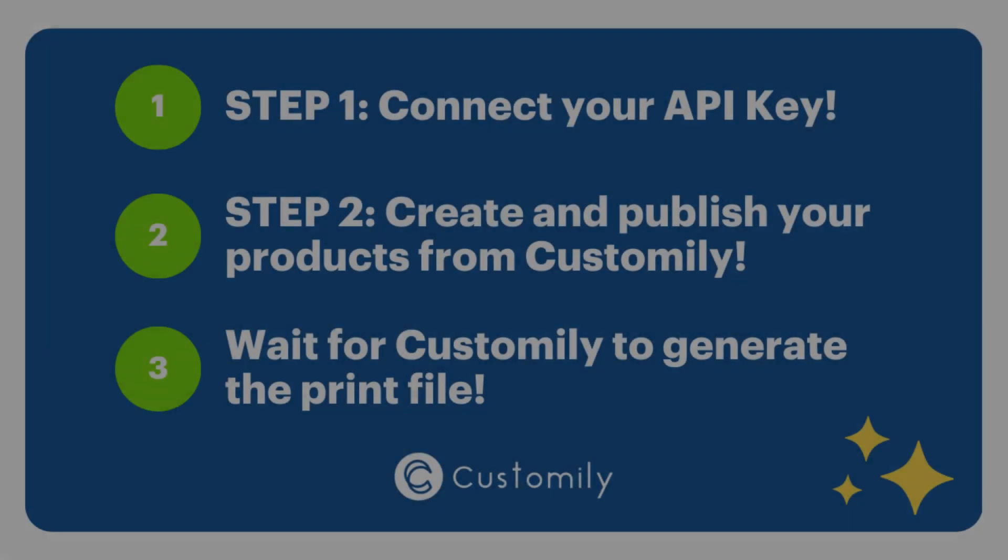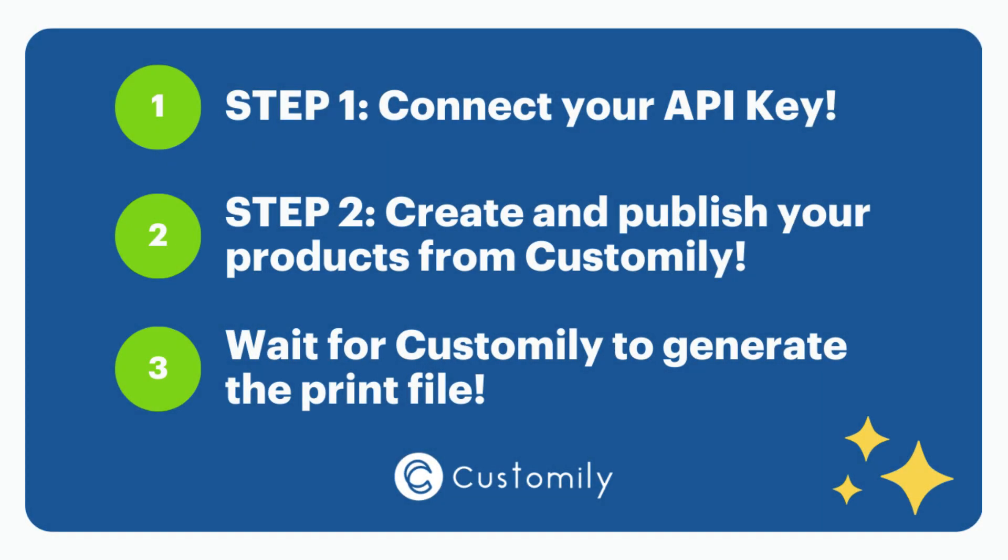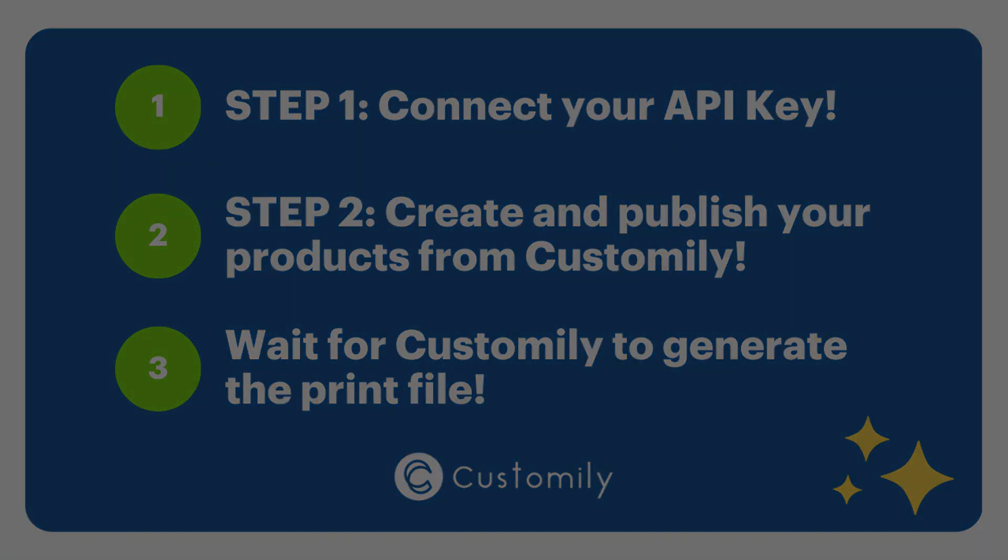To sum up, step one, connect your accounts. Step two, create and publish your products directly from Customily app. Step three, wait for Customily to generate the print file. You're all set. Happy customizing.